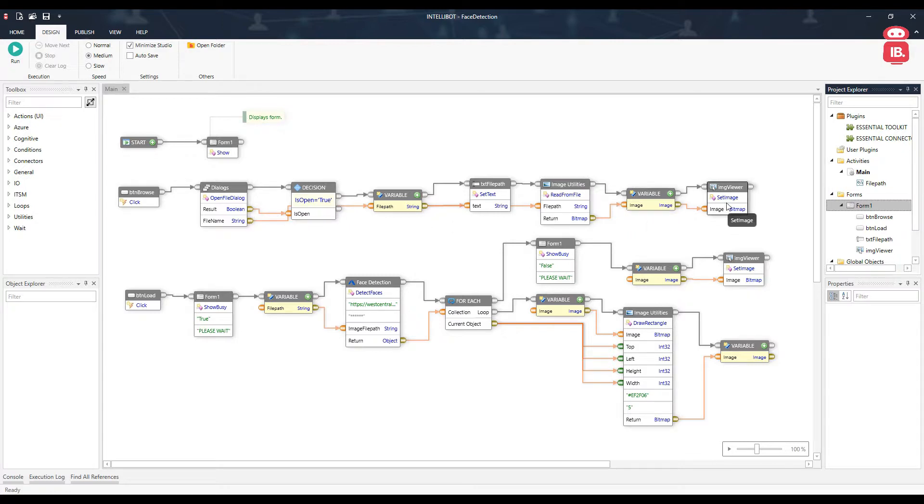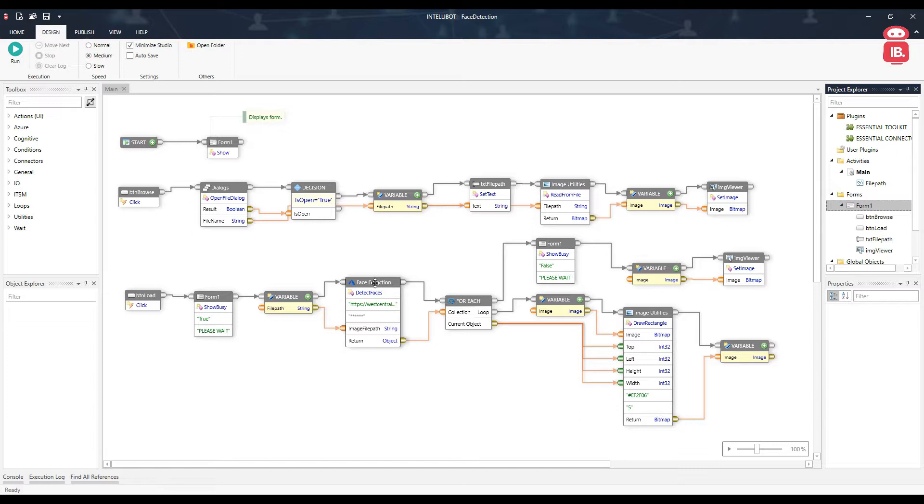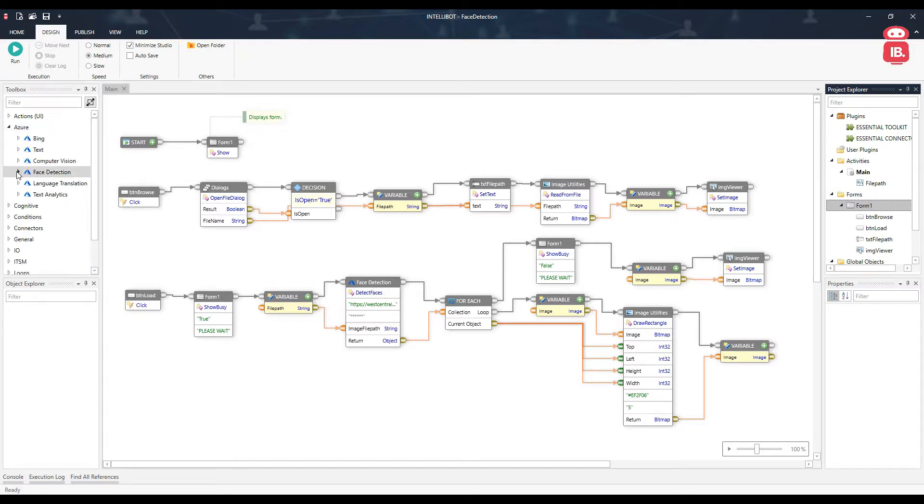Then we click on the load button, which has the show busy component with the message please wait. Then we have the face detection component, which can be found under Azure, face detection and detect faces.